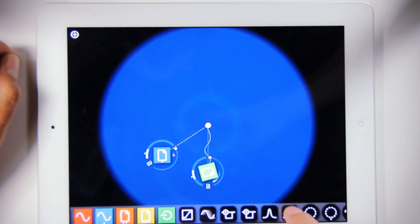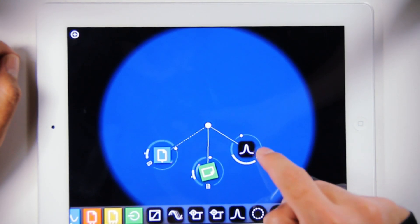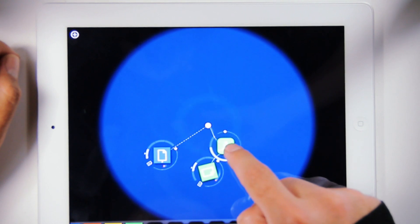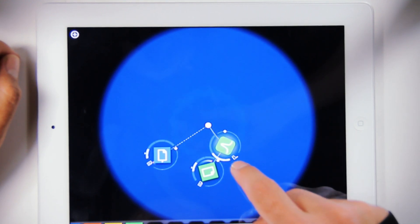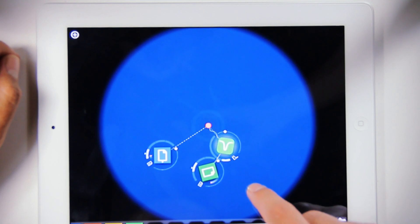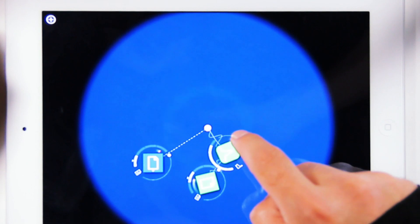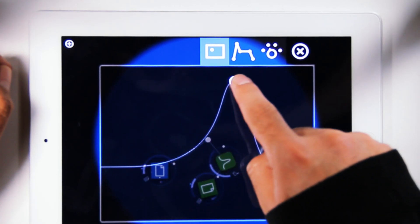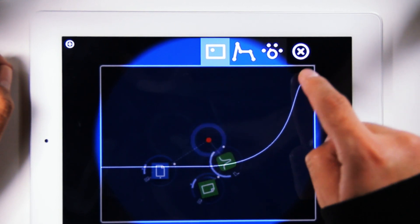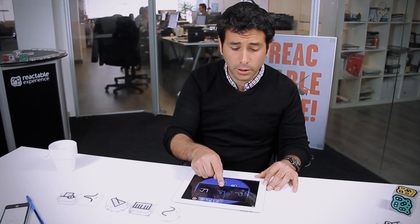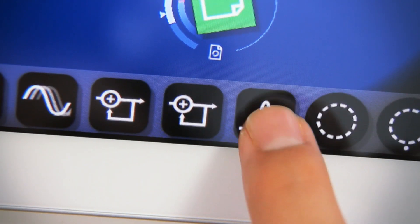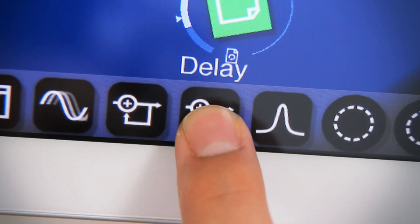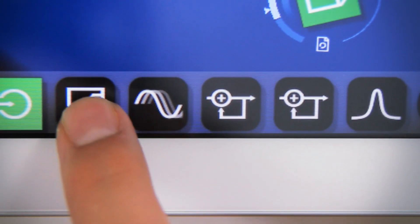Now let's talk about effects. All the effects have rounded corners and connect to sound objects like the loop player. You can control the effect by rotating it, with a slider on the right, or through their control panel. All of the effect objects have three functionalities inside, which we have grouped into filters, delays, modulators, and wave shapers.